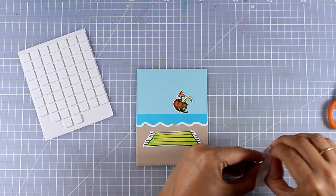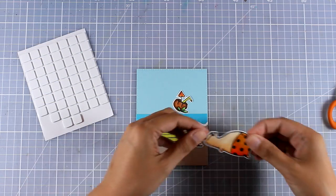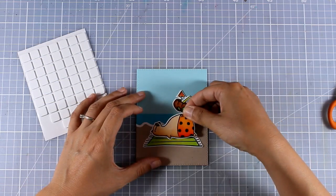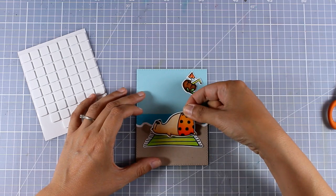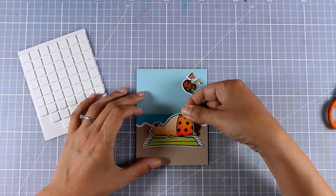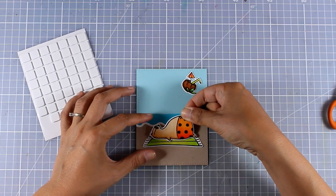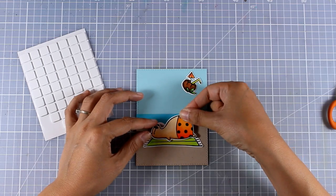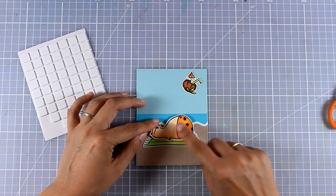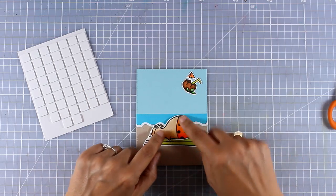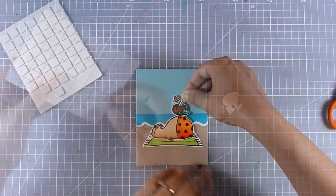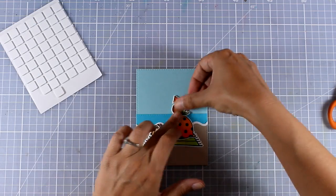For the bear I'm going to add some foam squares at the back which is going to allow me to add some dimension. On top of his belly I'm going to add his drink again with a foam square at the back.